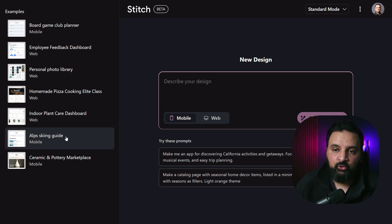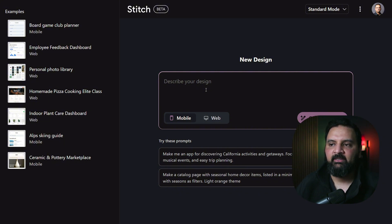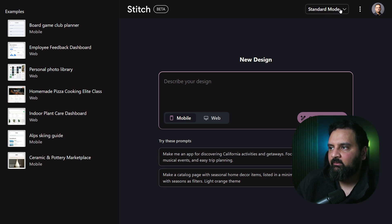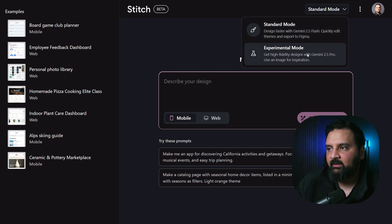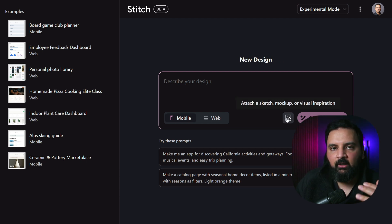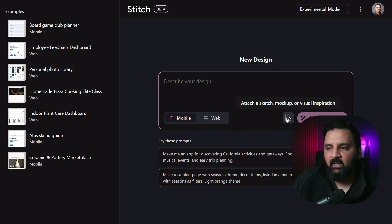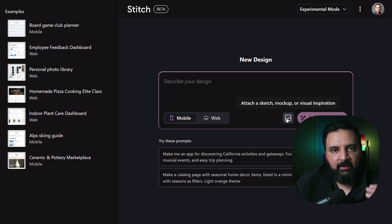When you come to the dashboard, it's pretty clean. On the left side you can see examples and your own saved designs. On the right side is the Stitch design tool where you enter prompts. The top navigation has two modes: standard mode for 350 generations, and experimental mode which adds an optional image upload — a sketch, mock-up, or visual inspiration from another website.